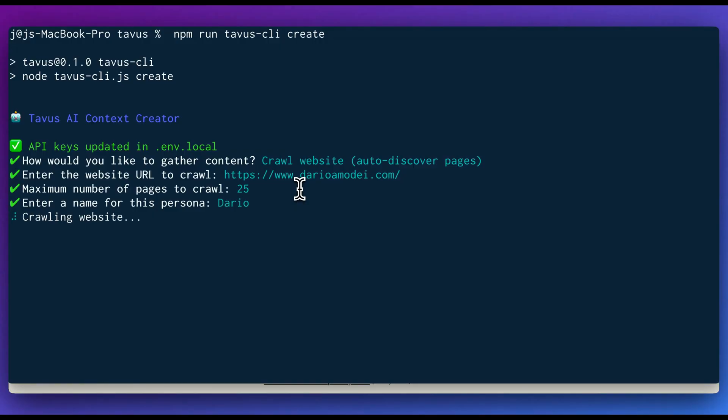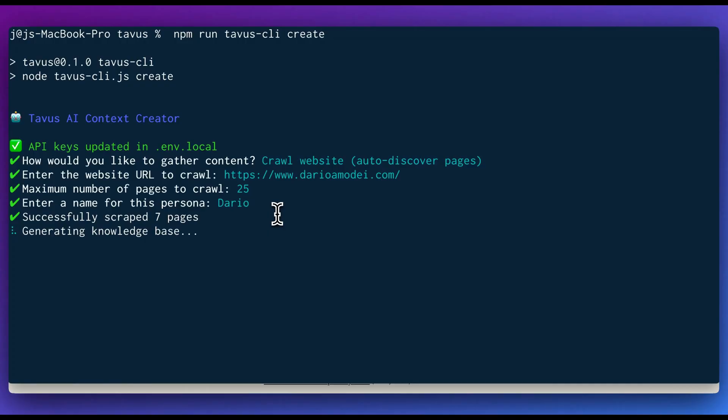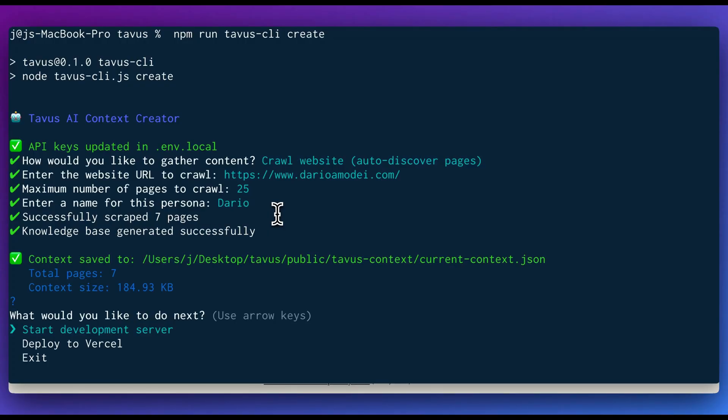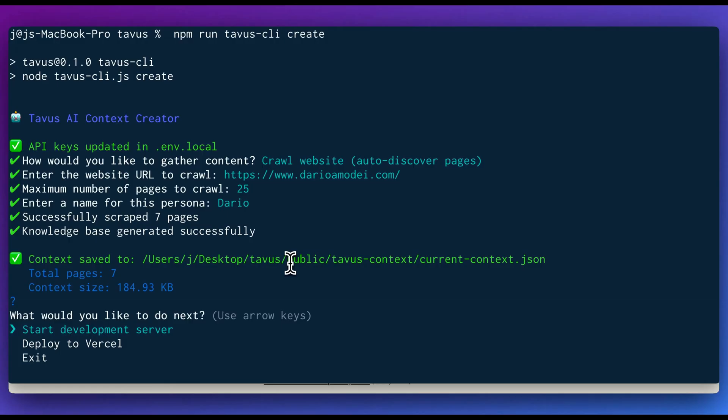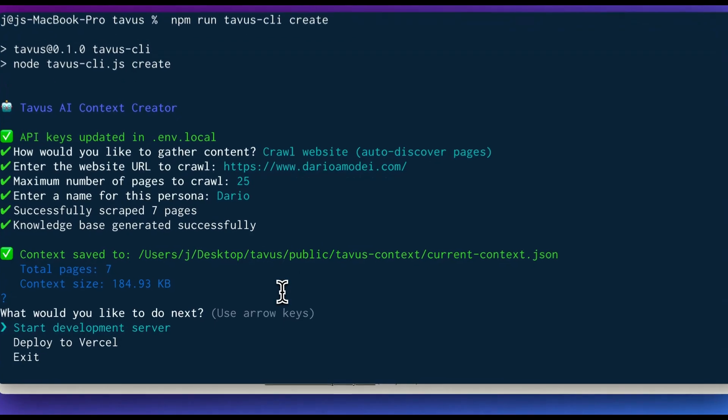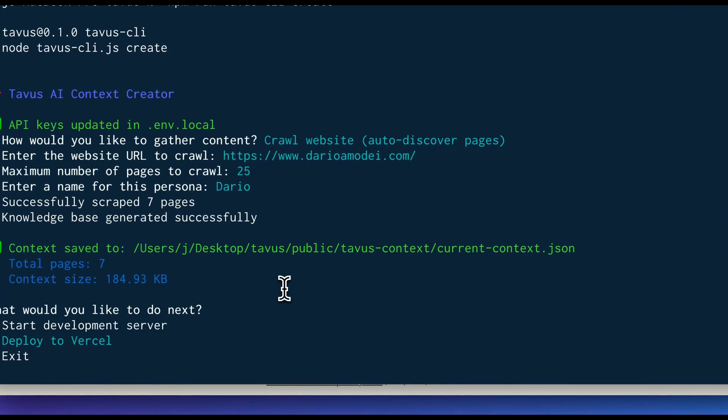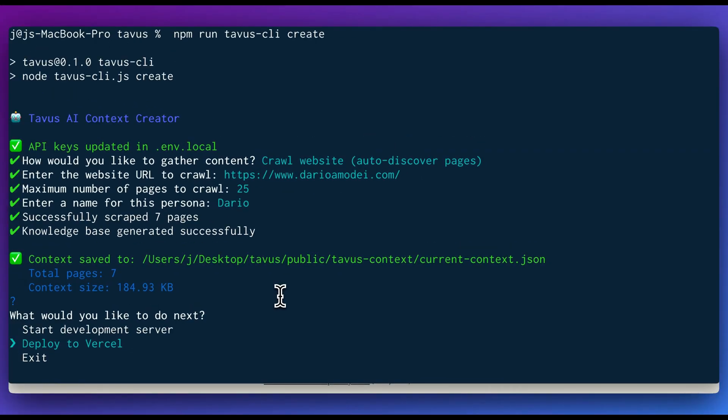I can call this Dario, it will go and it will crawl the website for me and ultimately create all of that relevant context. Now, the other thing that I do want to note is even though it does automatically generate that knowledge base, you can go ahead and tweak anything that is within that JSON. This is just a really super fast way on how you can create these things.